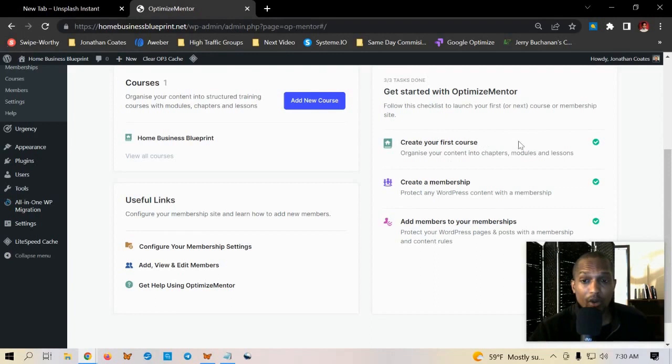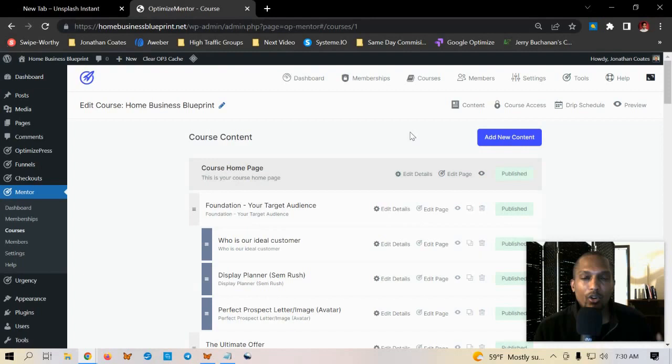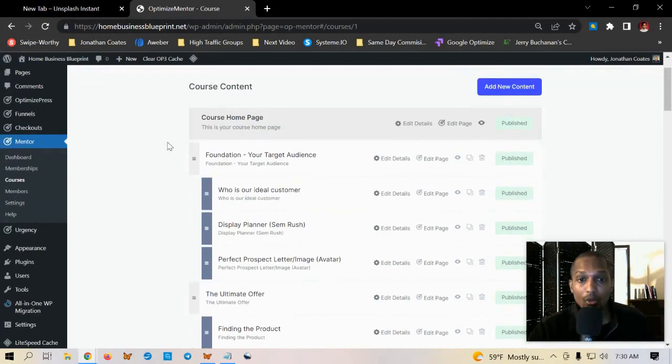First thing you do is create your course, then you create a membership and connect the membership to the course. Once you have your course created you can click on it here and it'll give you the option to create modules and lessons and different chapters. In my case I have seven different modules here and each one of the modules has its own set of lessons.